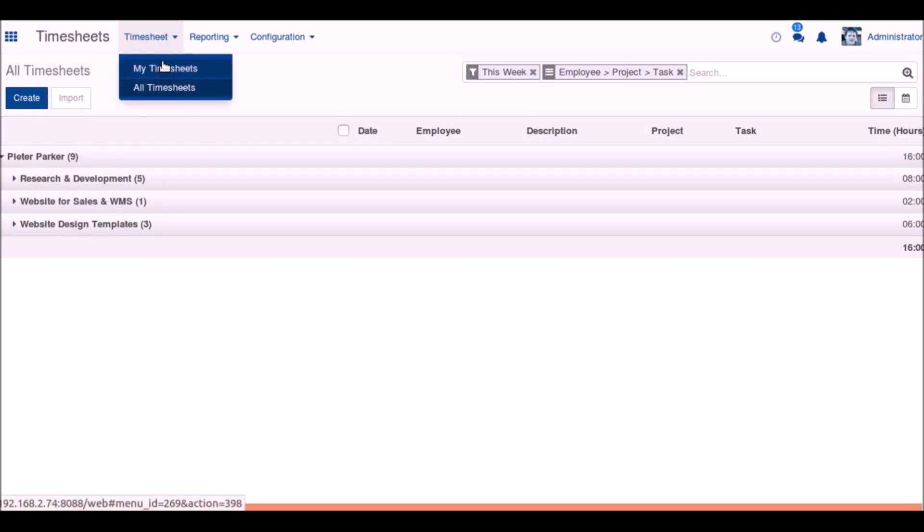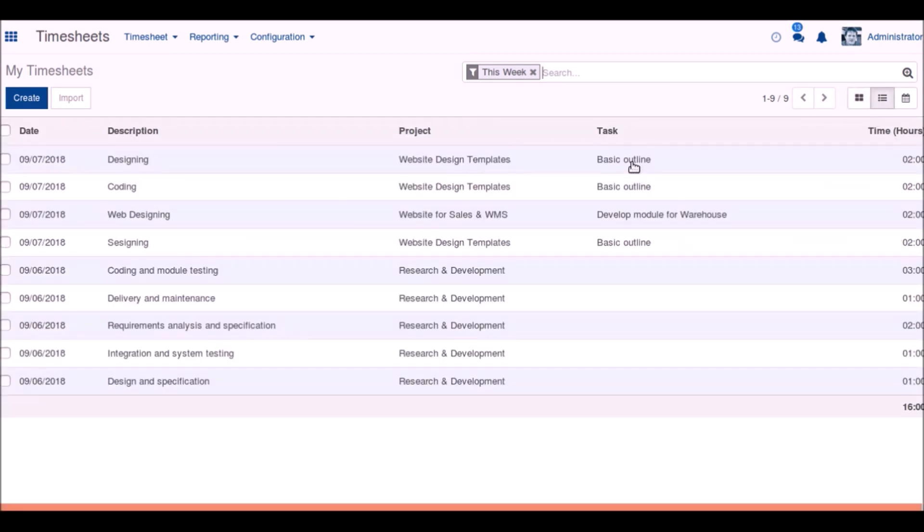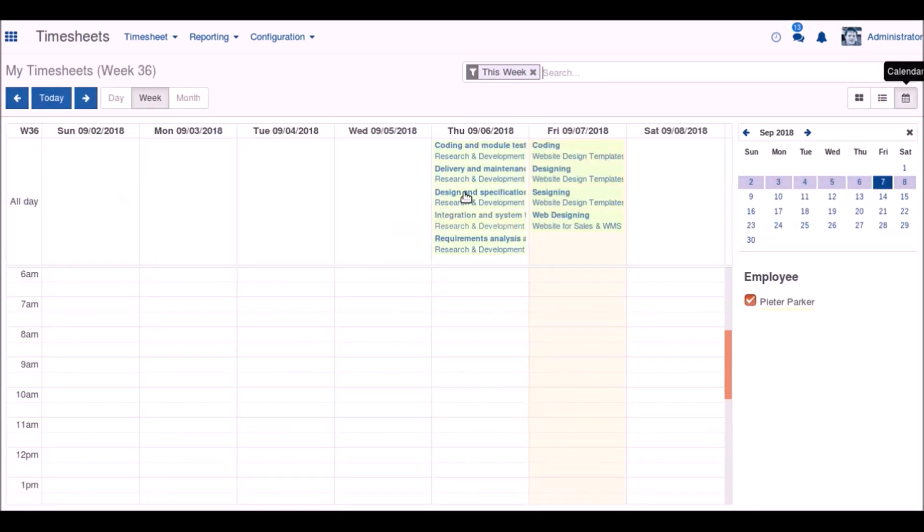In my timesheets, the user can browse his own timesheet. You can also use the Kanban view, the list view, and the calendar view.